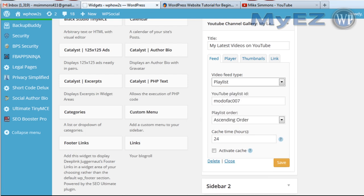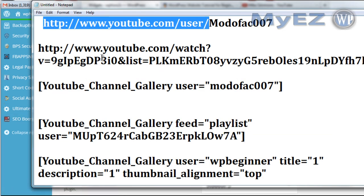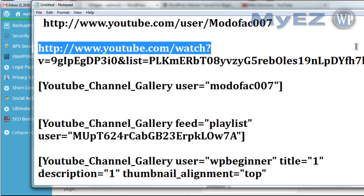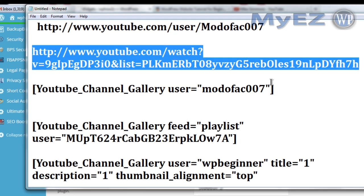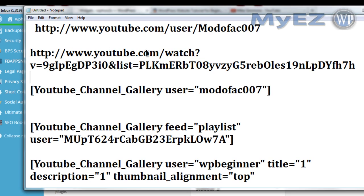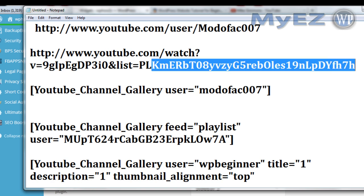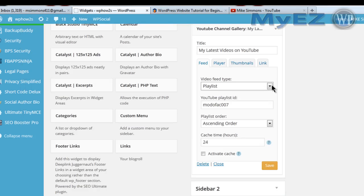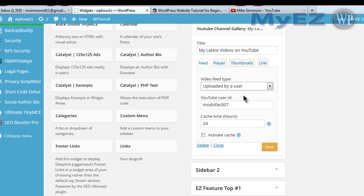If you want to use a playlist, select 'playlist' and put in your playlist ID number. Here's a URL from a playlist of mine — it'll have a bunch of different numbers, and after 'equals PL' all the numbers after that will be the playlist ID. I'm just using my user feed.